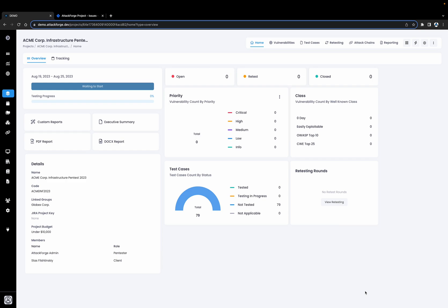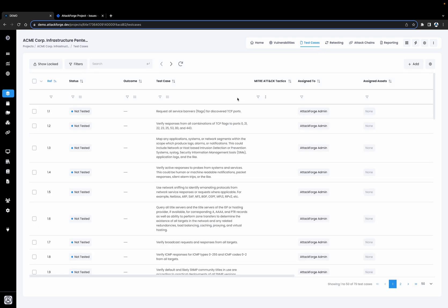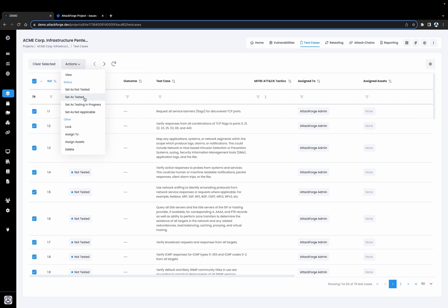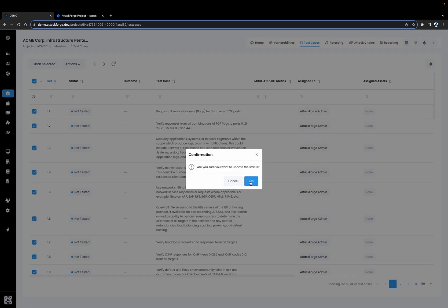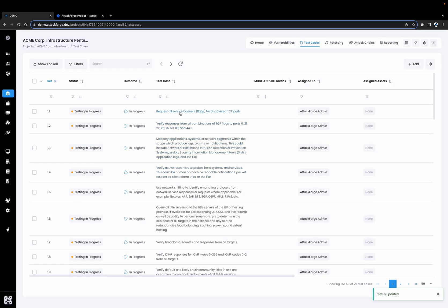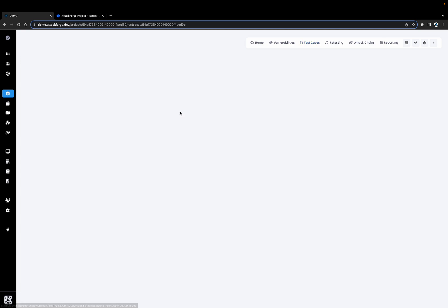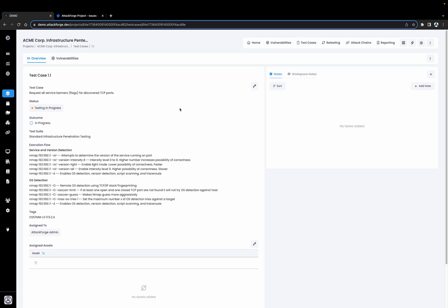Now let's take a look at the test cases assigned to this project. I'm going to click on Test Cases and here we can see all of the different infrastructure testing that needs to be performed and who needs to perform it. I'm going to start by selecting all of the test cases and marking them as testing in progress. Let's click on the first test case and see what's required. This test case relates to performing some port scanning. Once we've finished our port scan we're going to mark these test cases as completed and also upload the results of our port scan.